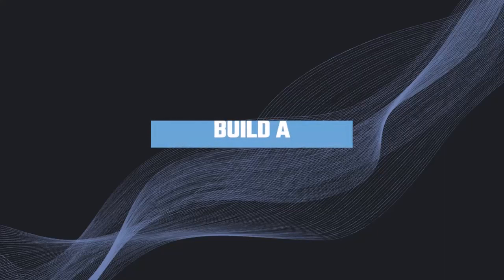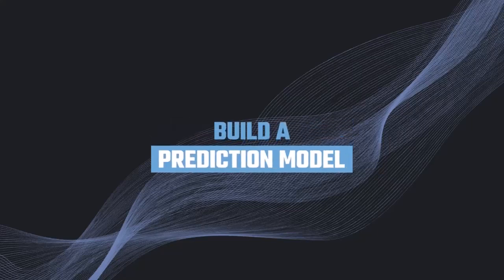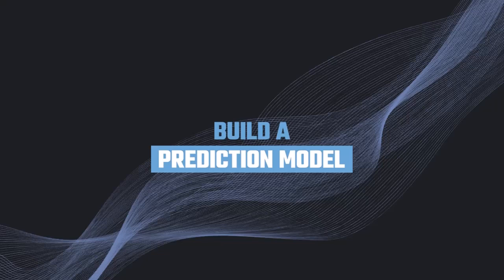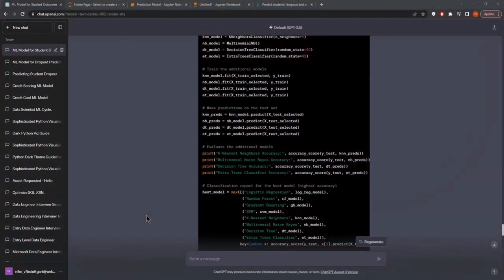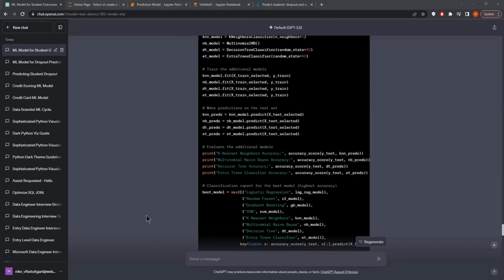In the previous lecture, we learned how to use ChatGPT, basically GPT-3.5 for free, for exploratory data analysis and creating machine learning models. In this lecture, we want to explore the Code Interpreter, how we can leverage this to make things more efficient and see if it's really better.